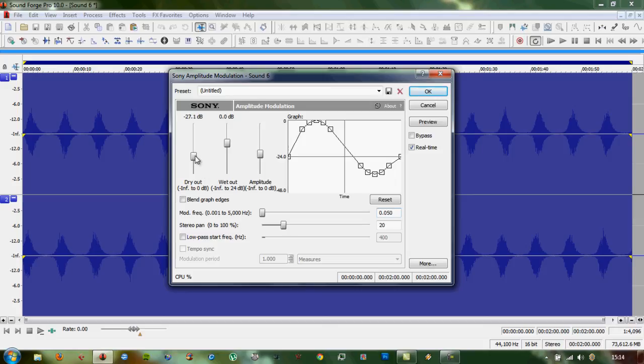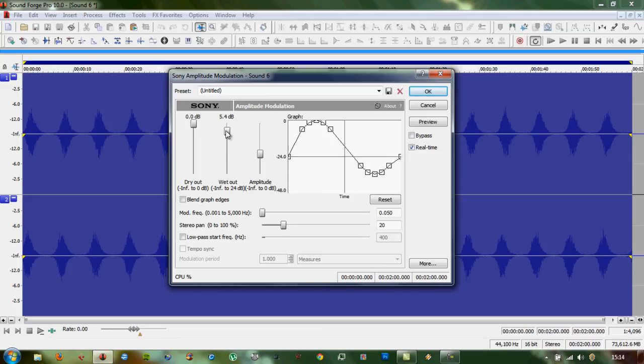This time, however, we'll turn the dry out up to zero. We can turn the wet out up to, say, 5.4 blend graph edges. Let's preview that.